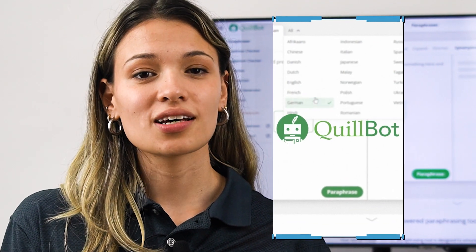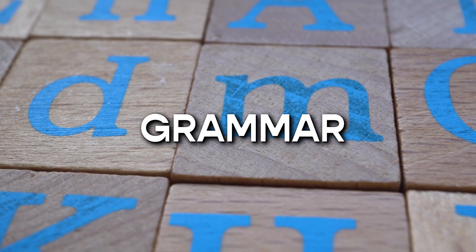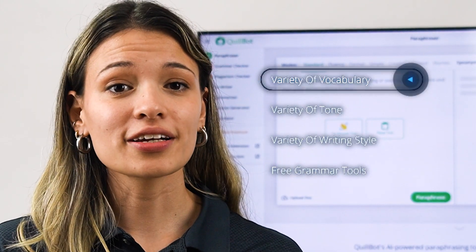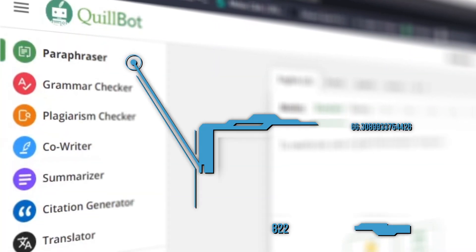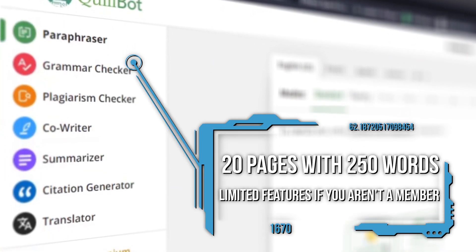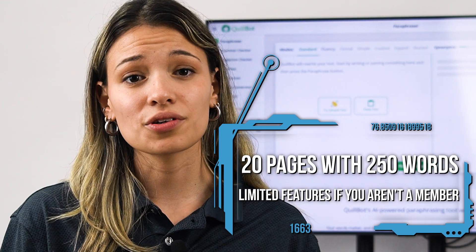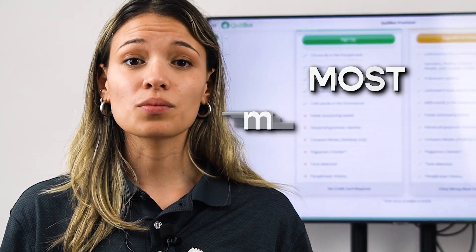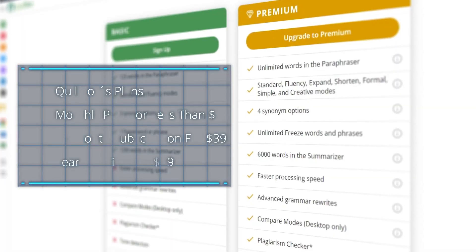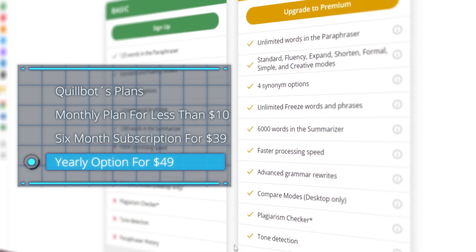Fifth on our list, we have Quillbot, an app designed to help you with content writing, paraphrasing, plagiarism checking, and grammar. What makes it stand out is a variety of vocabulary, tone, and writing style options, free grammar tools, and a money-back guarantee for the first 72 hours. The downside is that you have a limit of 20 pages with 250 words per month on the free version, and you only get limited features without a paid plan. But you can pause your subscription whenever you want, and their prices are among the most affordable. Quillbot has a monthly plan for less than $10, a 6-month subscription for $39, and a yearly option for $14.